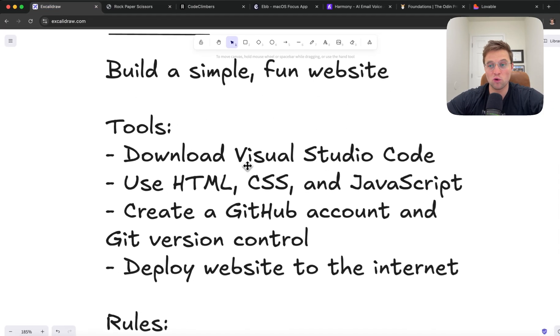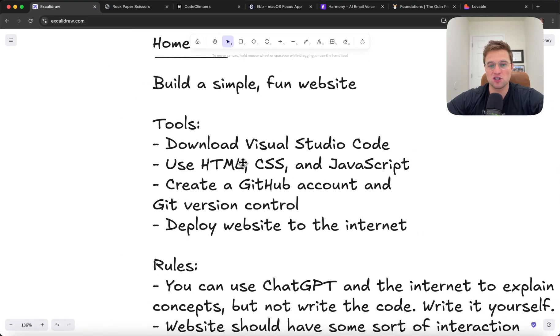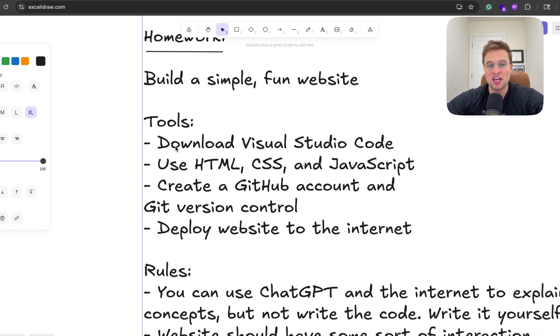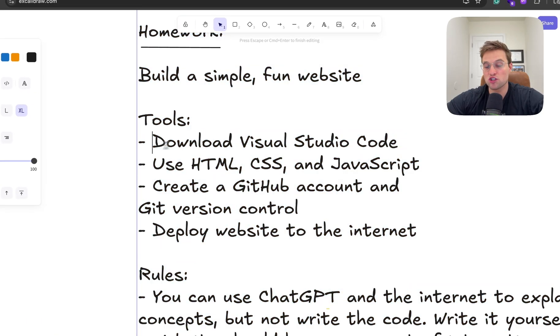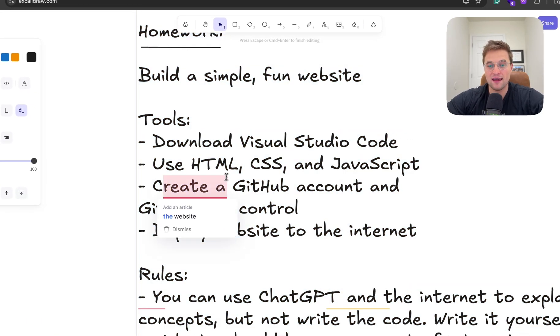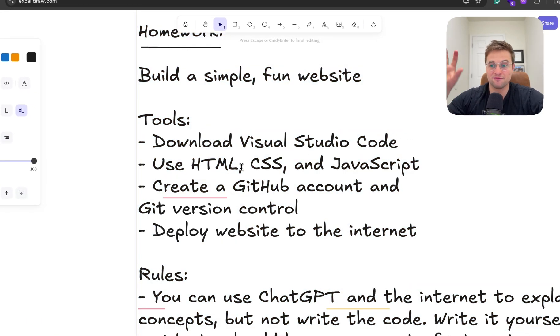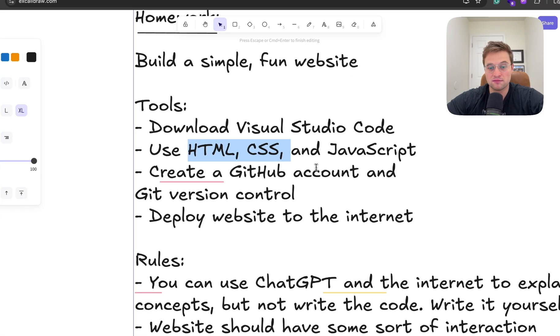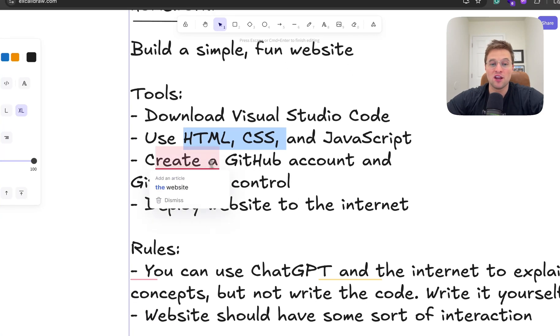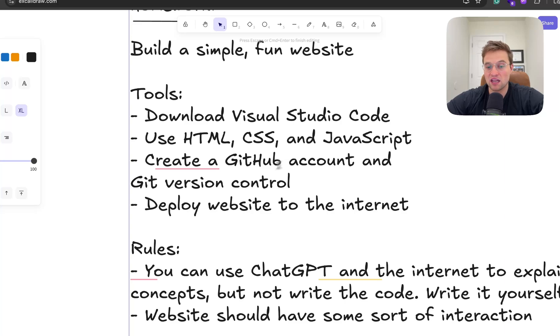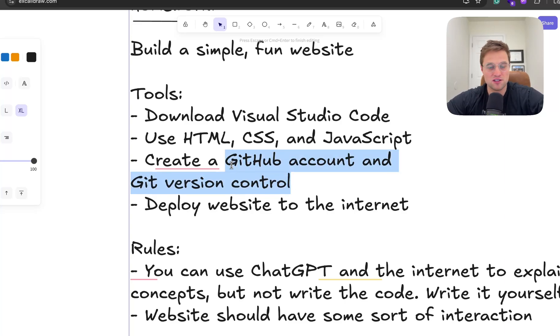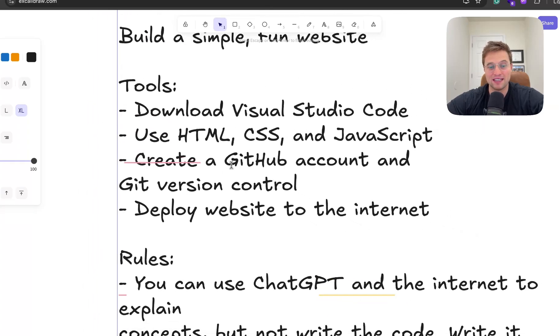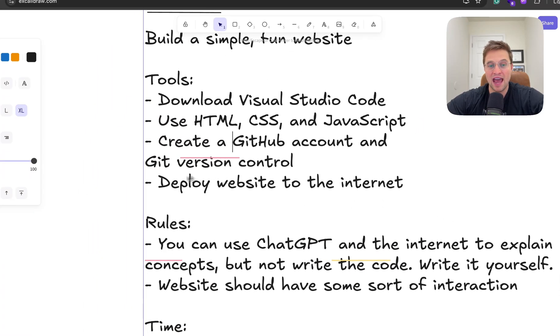These are the tools that I'd recommend using just to save you some time in searching. Download Visual Studio Code, which is a code editor. That's where you write all the code and everything. You should use HTML, CSS, and JavaScript. Google that. Learn what these are. Create a GitHub account and get version control. This is basically like Google Drive for your code. It's a way to save all your code online. But yeah, learn about it. Learn what it is and how to use it.